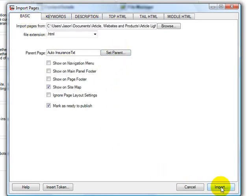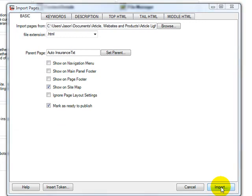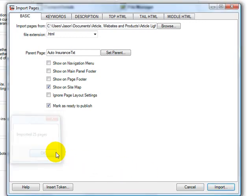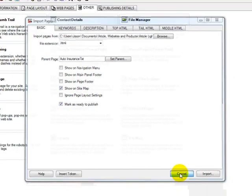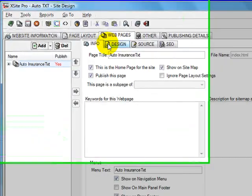I'll click import. 25 pages. Then click cancel. I'll go to web pages.